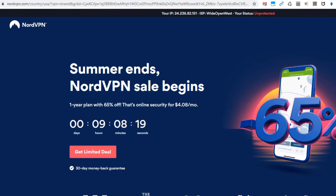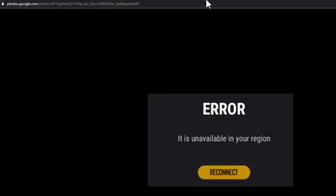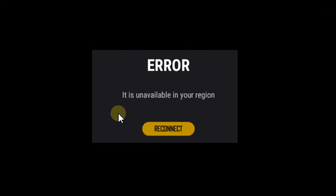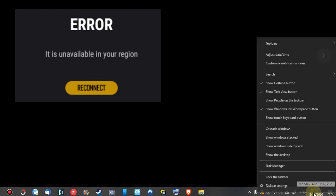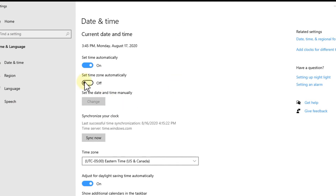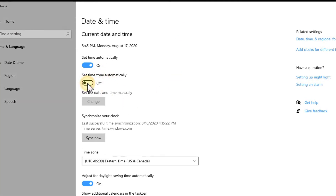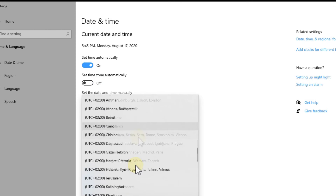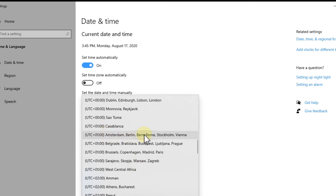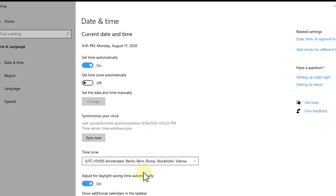After installing the game, when you want to start it, the same error message will appear again — same text but looking a little different. The solution here is to change your date and time. Right-click on the time, go to 'Adjust date and time,' disable the automatic time zone, and then choose a European city — something like Amsterdam, Berlin, Bern, or Rome — and it should work.